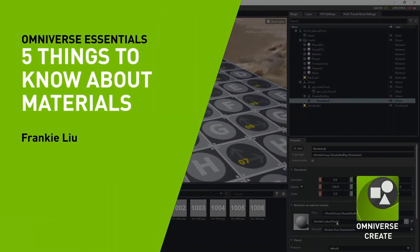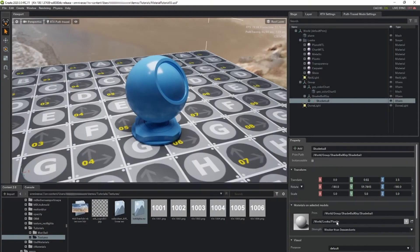Hi, and welcome to Omniverse. In this series, Five Things to Know About Materials, I'll present five essential tips to help you work with materials in Omniverse.